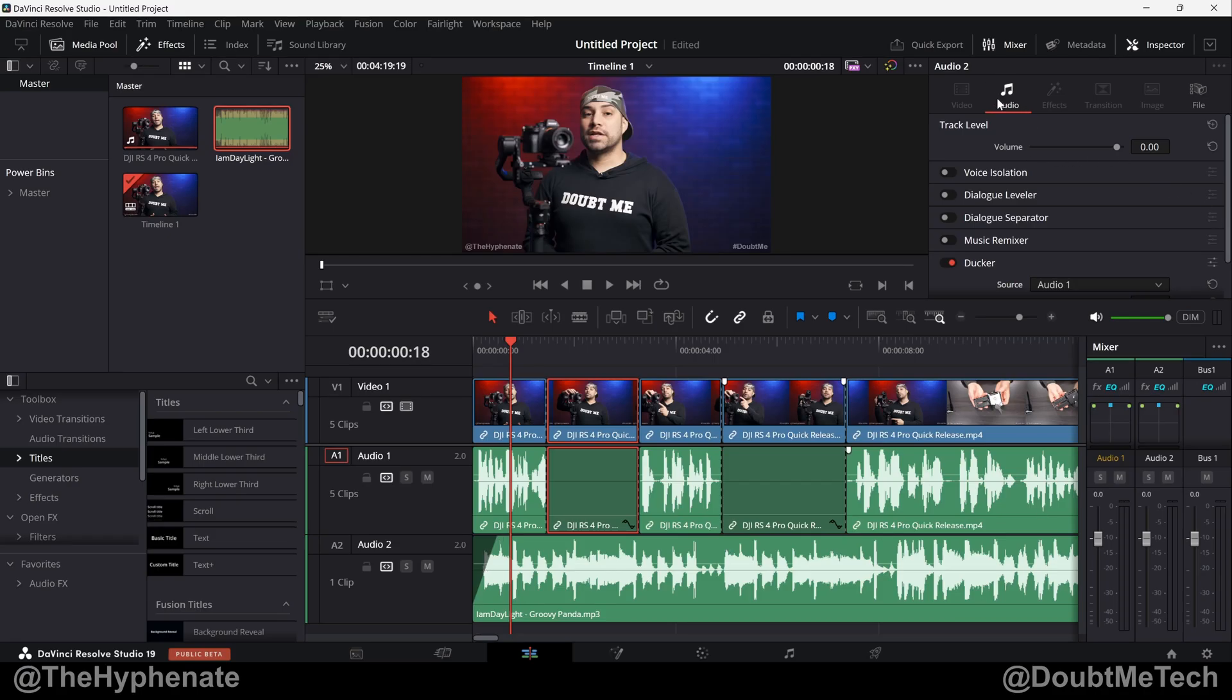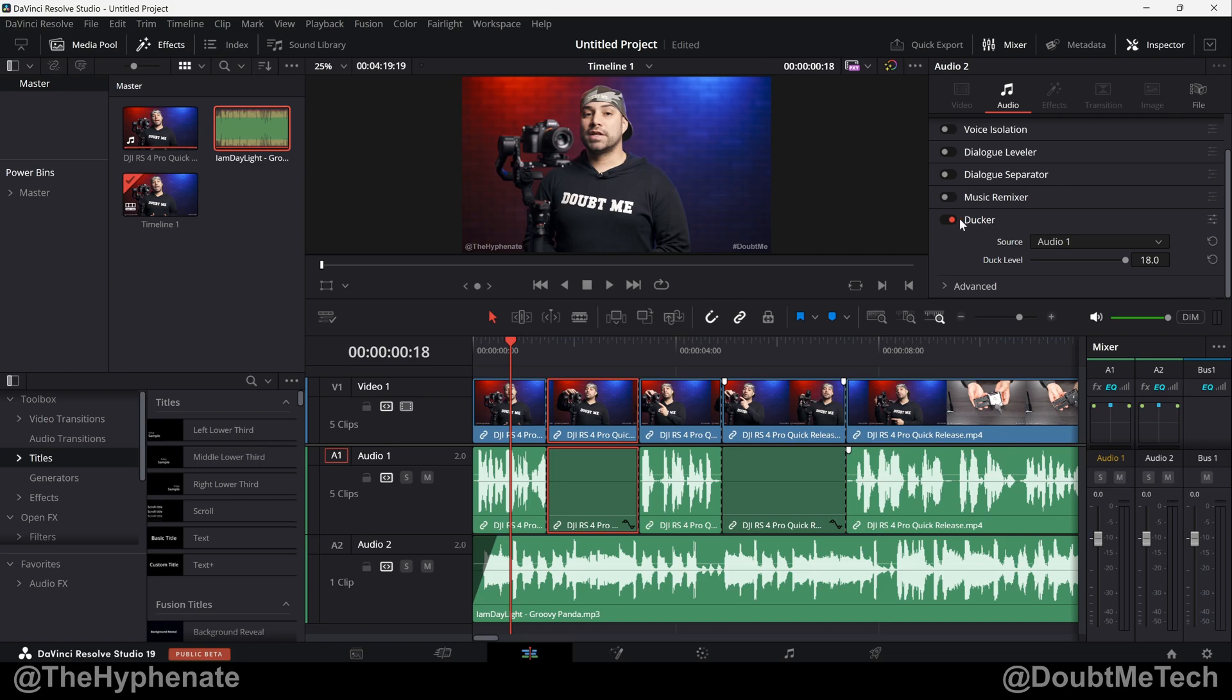And then now you'll see here on the top right corner in the inspector under audio you have your track options, your track parameters that you can adjust. Going to the bottom, you'll see Ducker, which I already have on.